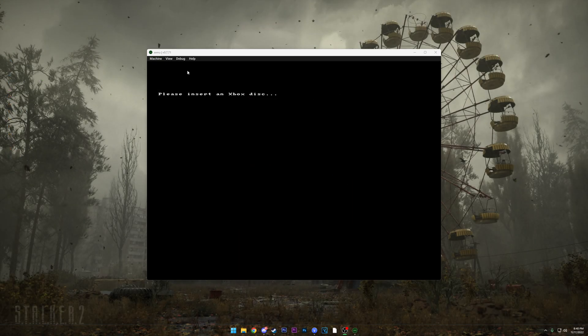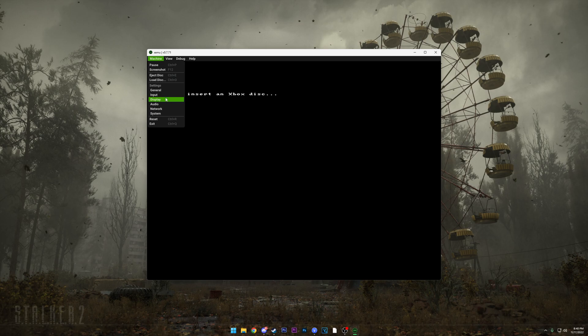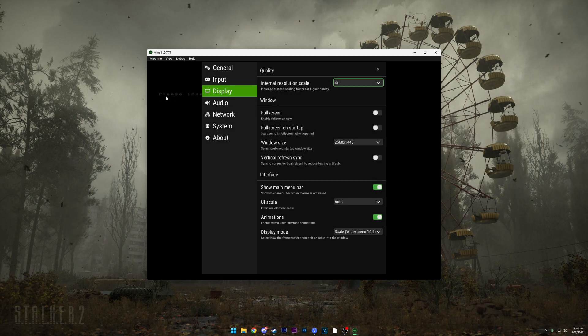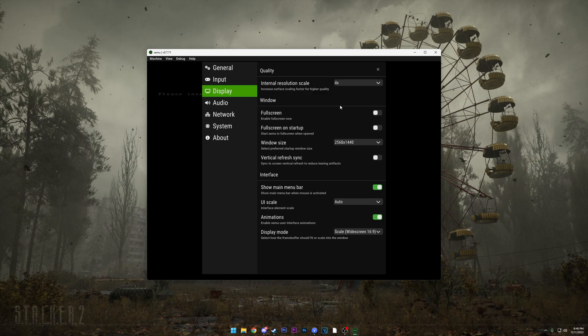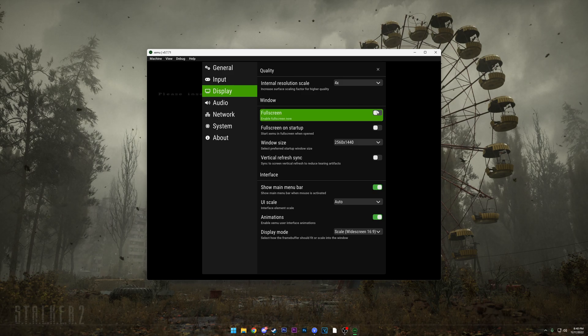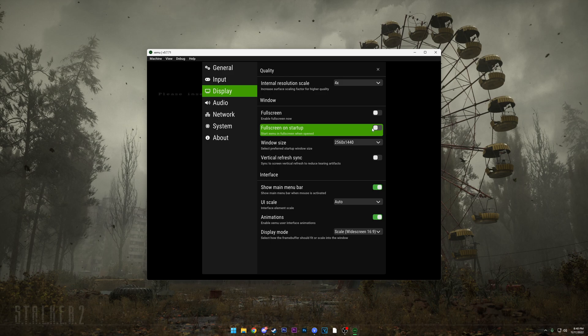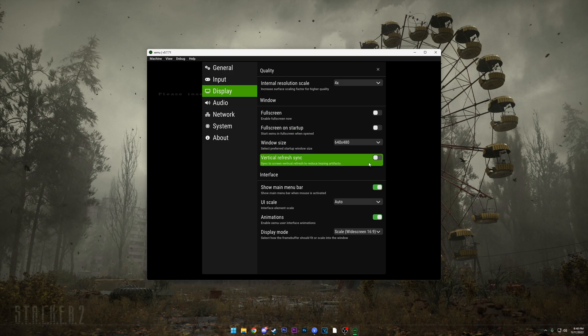Alright, now that it's open we're gonna go ahead and do input and display. I'll also show you guys how to open a game. First we'll start with display. Here we have an upscaling feature - I set it at four times. I'm not too sure if you go too high if you'll get graphical issues or artifacts. You can change if it's on full screen or if it full screens on startup, your actual resolution size.